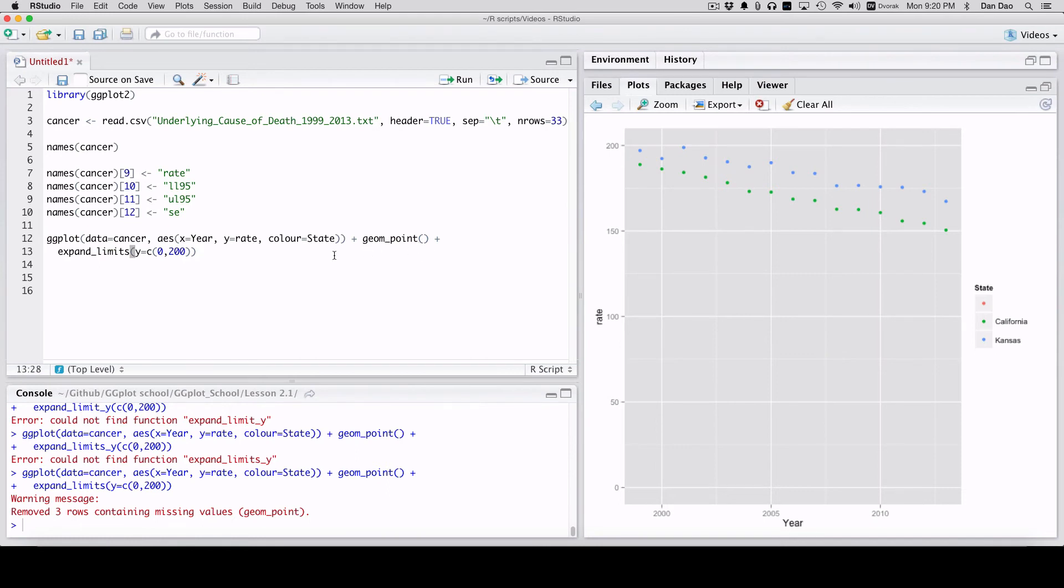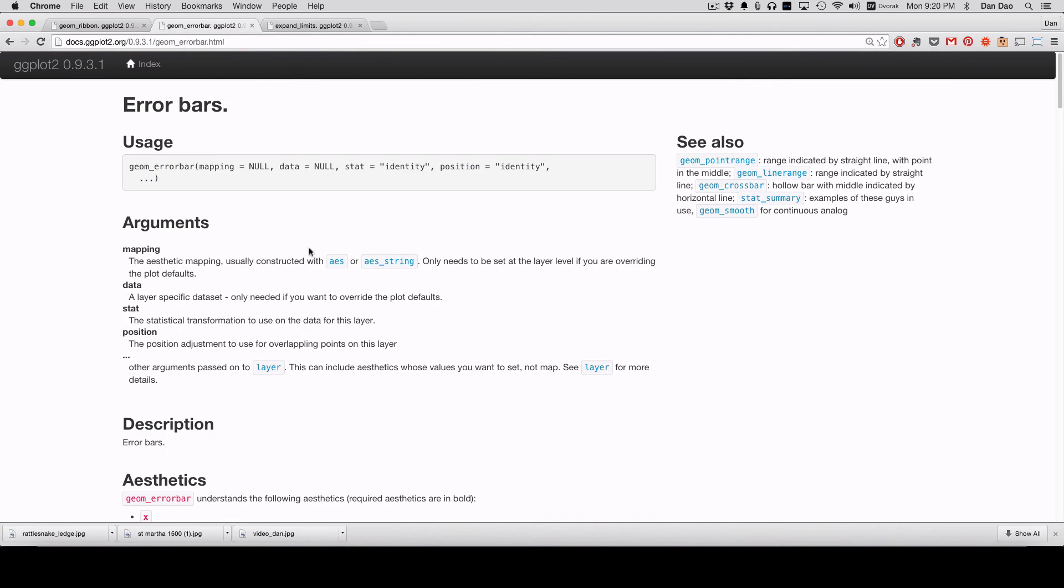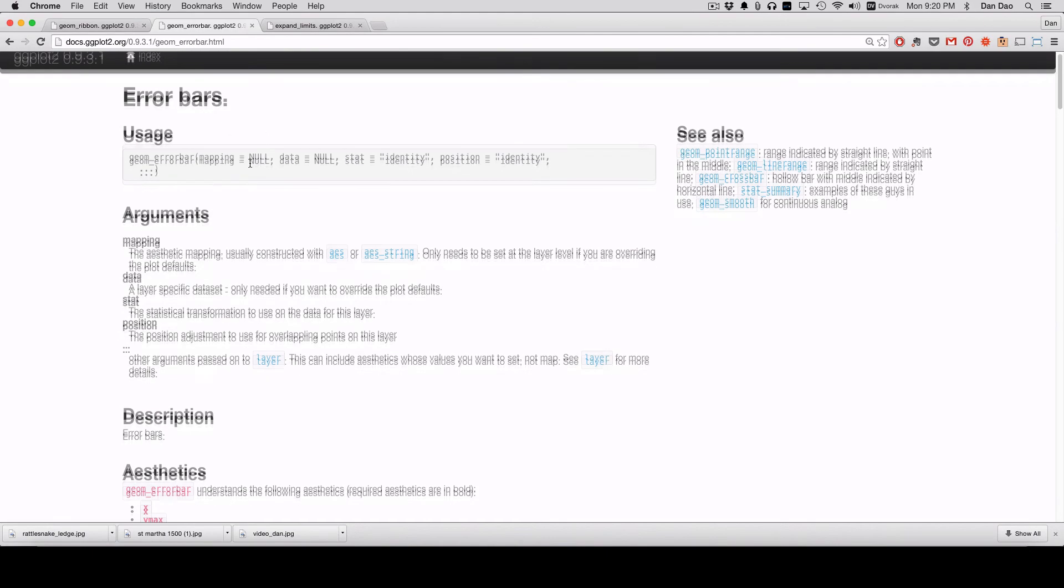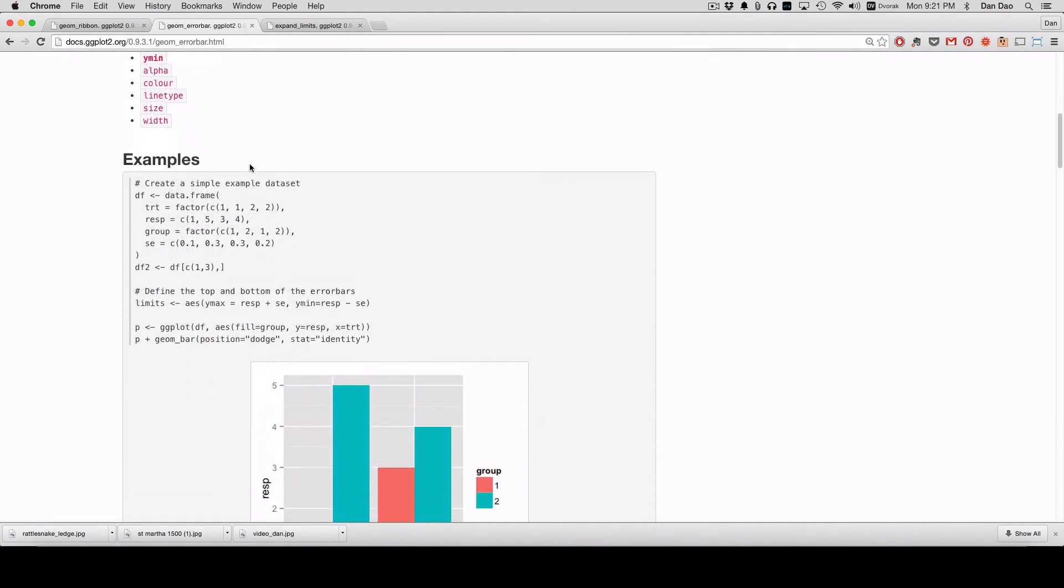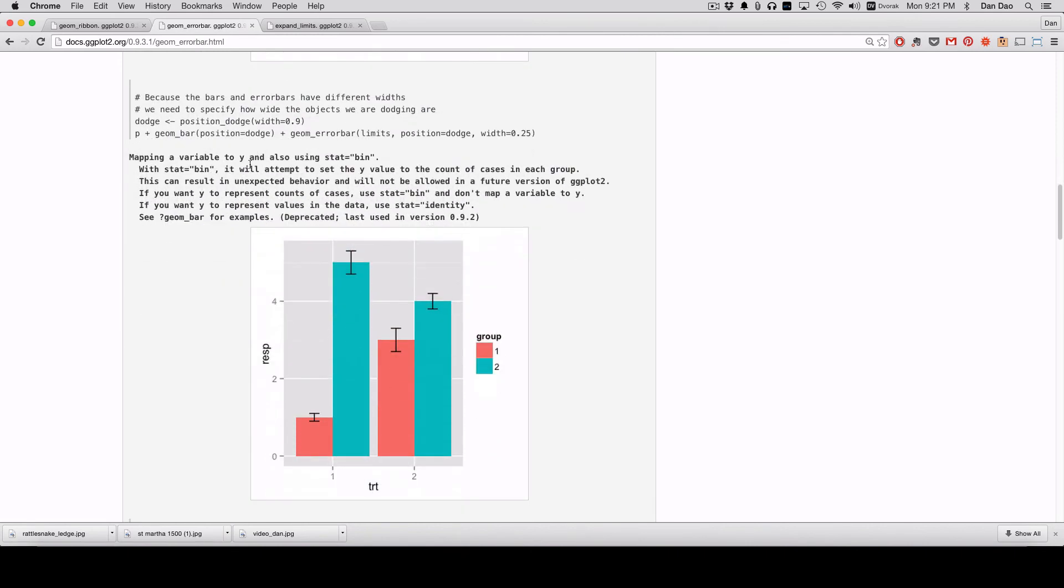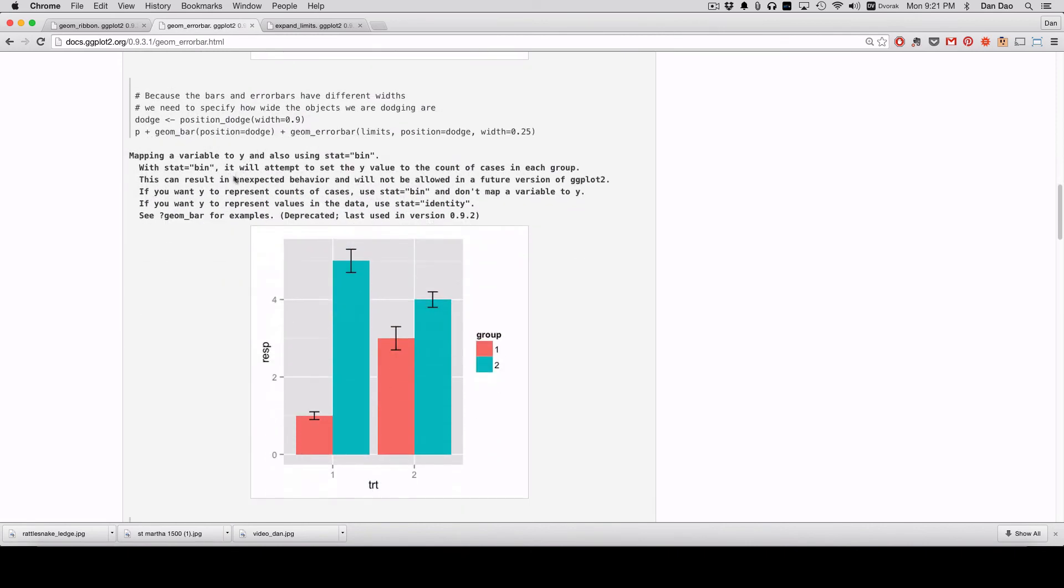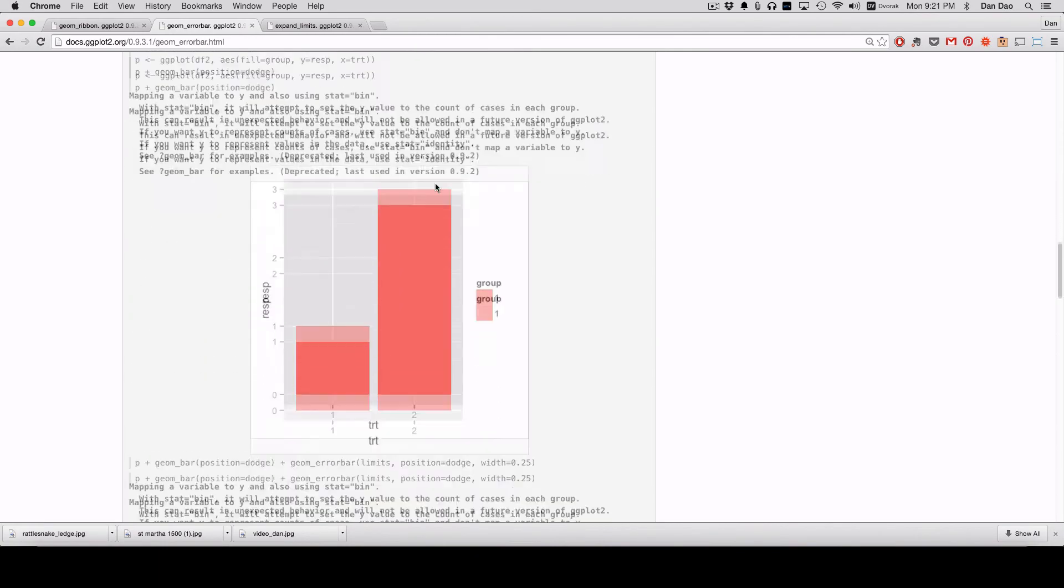How do you add your standard errors and 95% confidence intervals? It's actually a pretty simple function: geom_error_bar. If you go onto the ggplot site, you're going to see this error bar page within the documentation. If you scroll down real quick and look right here, see that this is one way to do it. Geom_error_bar limits. But I don't actually use that; I actually use the ymin and ymax notation.